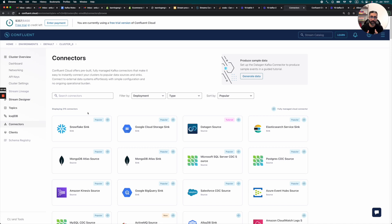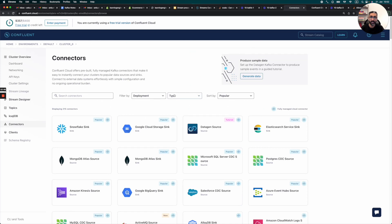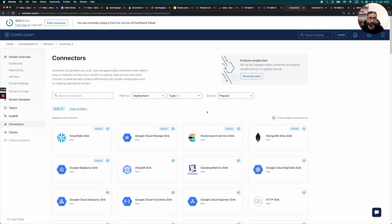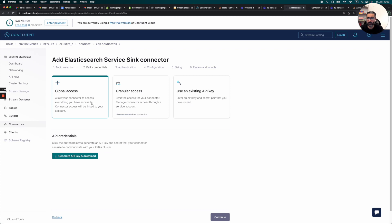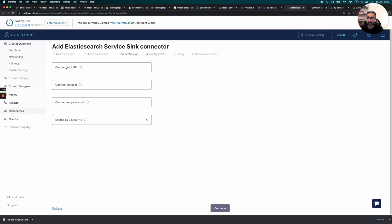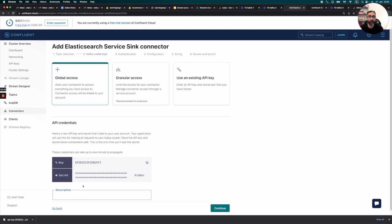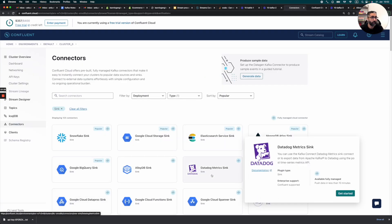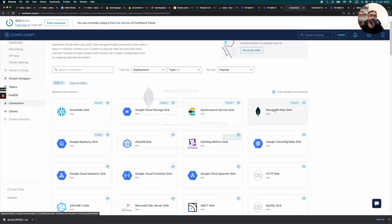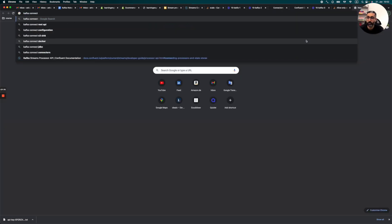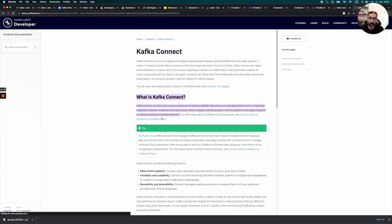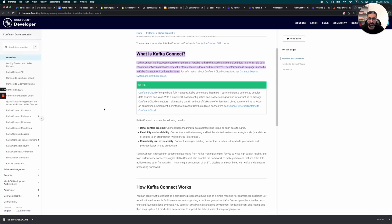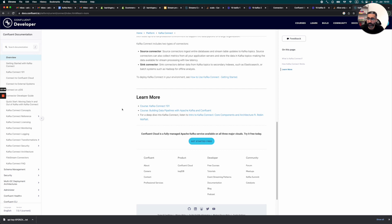And basically Kafka Connect already provides a lot of connectors. As we can see, we can select the type. So let's say we want to put something in Elasticsearch. So we can just quickly take a look. We can basically select this topic, continue global access. I think we would need to generate an API key for this. But basically, let's try to do that. Continue. And then we can specify the user name, or sorry, the URI and the passwords for our sink. So I don't have any Elasticsearch running right now. So I will just drop this. But basically, you can do all of this stuff. Once you have this Kafka Connect cluster. If you are not using Confluent Cloud DB, nothing to worry.